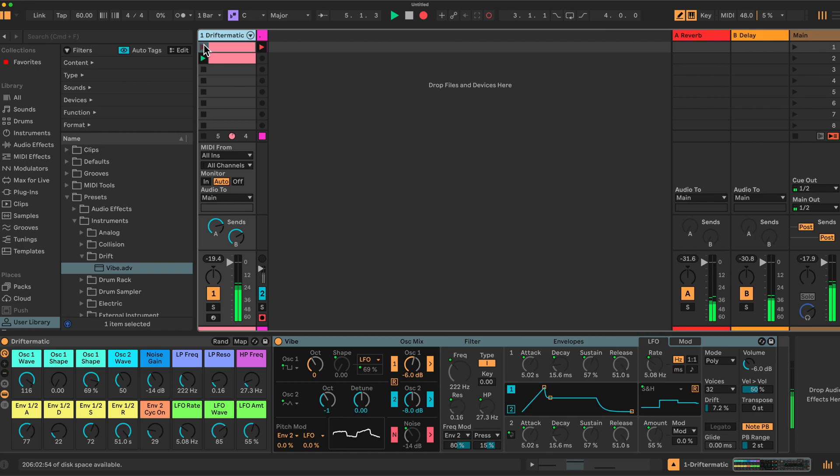I've got a couple of examples which I made with the rack using Drift. Let's have a listen to those, then I'll explain what's going on and at the end of the video how you can make this rack yourself if you're interested.